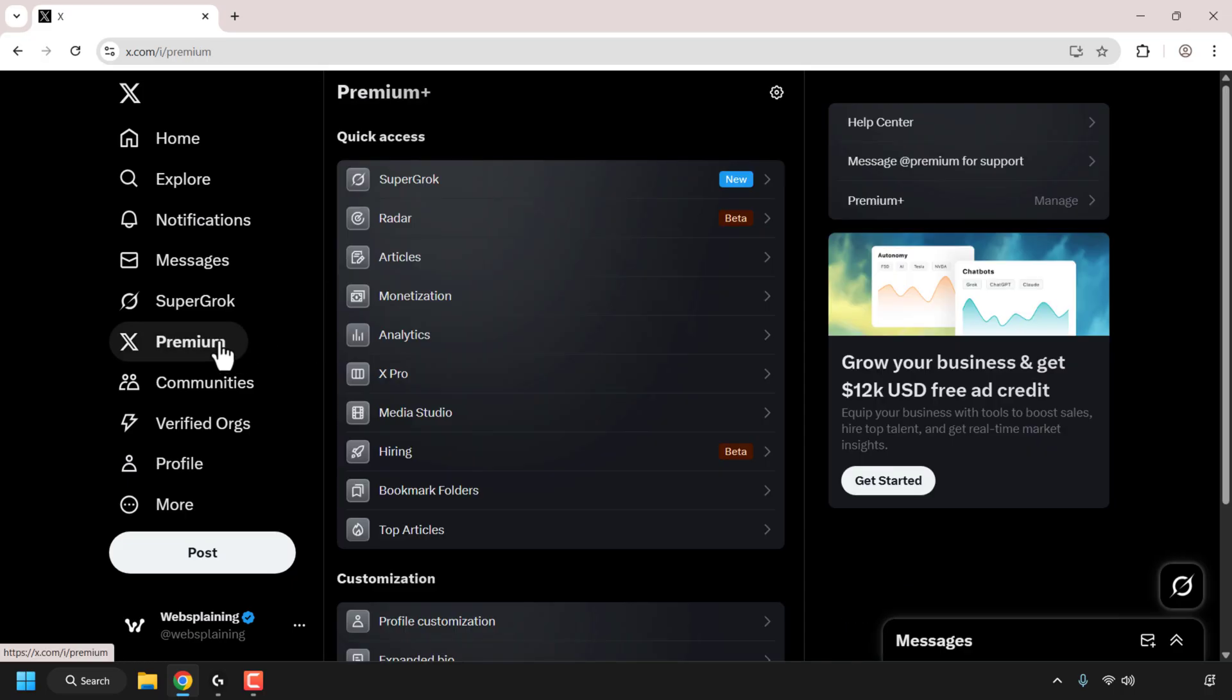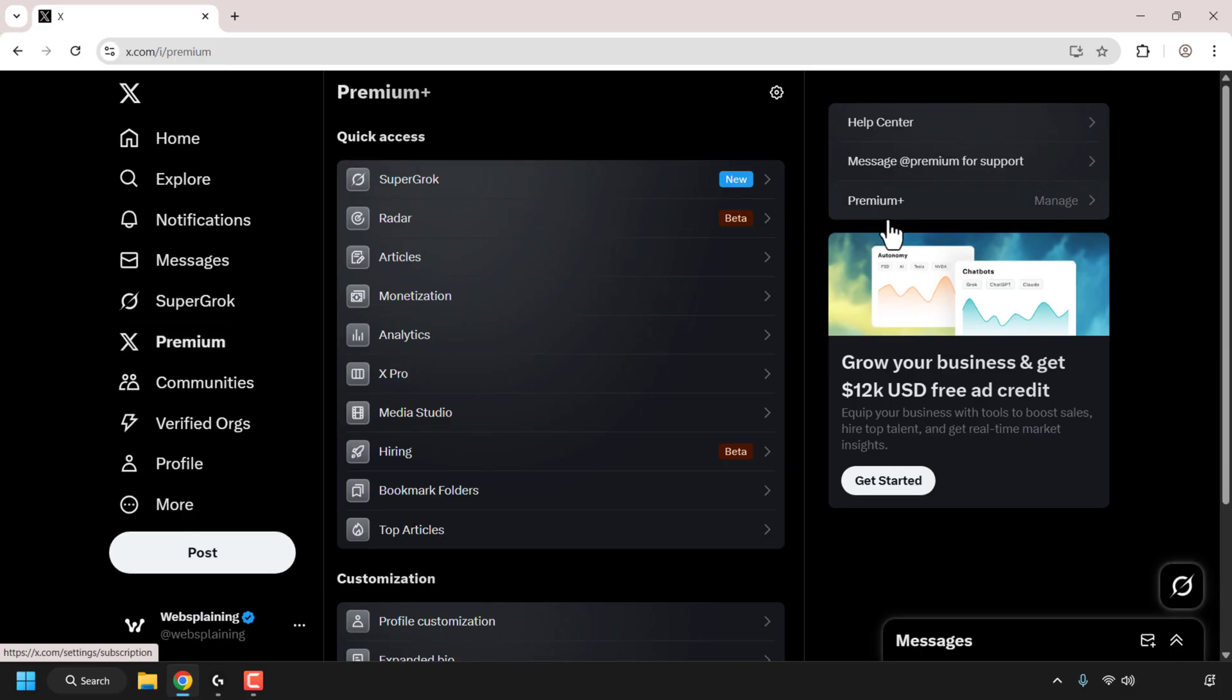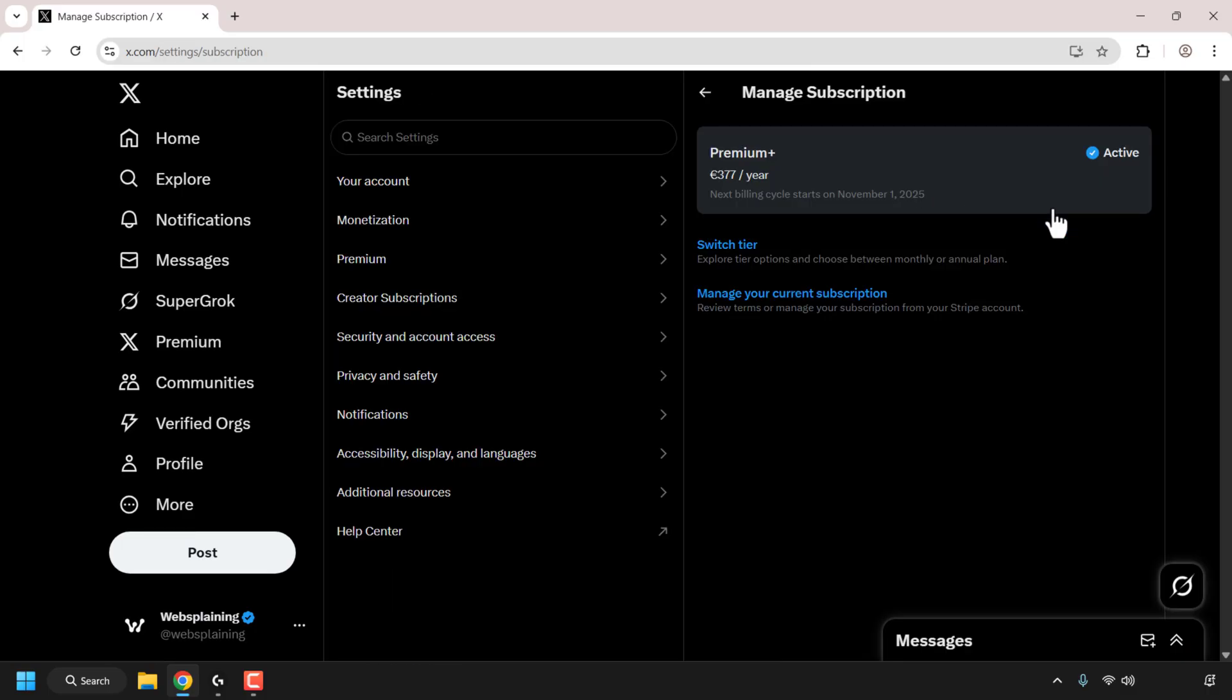On the top right-hand corner of your browser, look for your X Premium subscription tier name. So in my case, my X Premium subscription is Premium Plus. Click on Manage next to it.